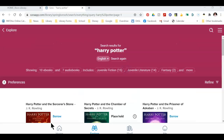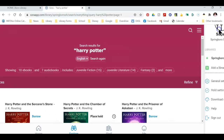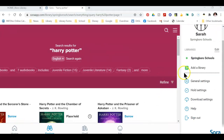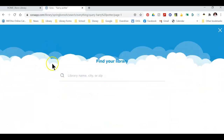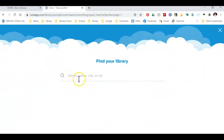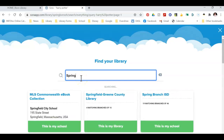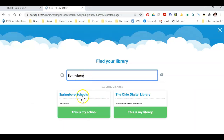Before we check out a book, let's check out our preferences. At the top right hand corner, I see three lines. Let's click on that to go to our preferences screen. I want to add a library. When I click on that, it asks me for what city I am in. I type in Springboro and I see two accounts — one is our school account and the other is the Ohio Digital Library account. Please contact me if you want to add this if you have a public library card.